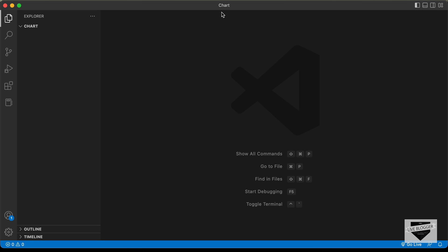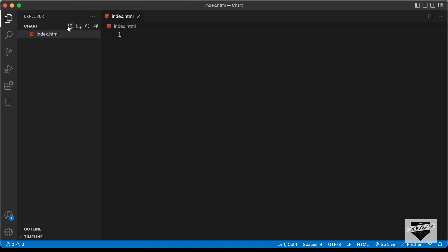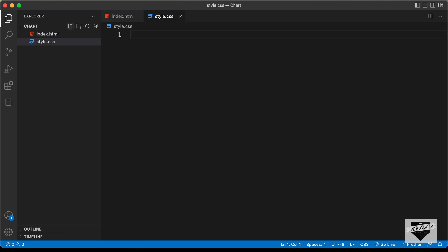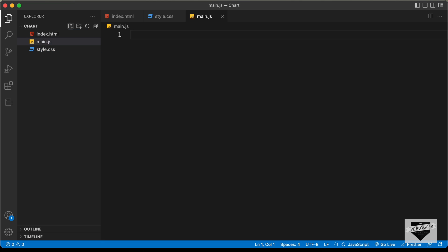Here I have created a folder called 'chart' and I just opened it with VS Code. Now let's create the necessary files. Let's click on new file and create an HTML file — I'll name it index.html. Now let's create a CSS file — I'll name it style.css. And we'll also create a JavaScript file — I'll name it main.js.